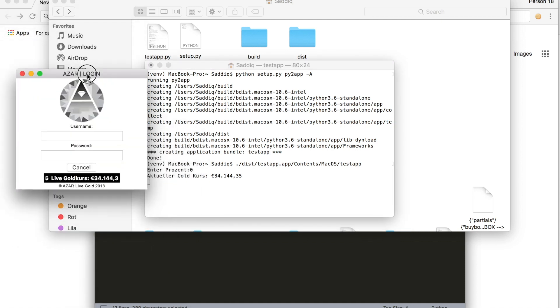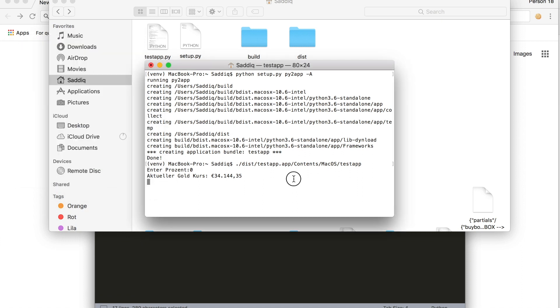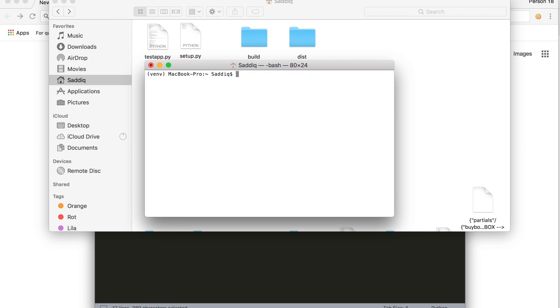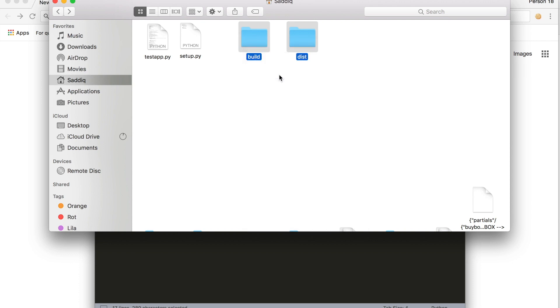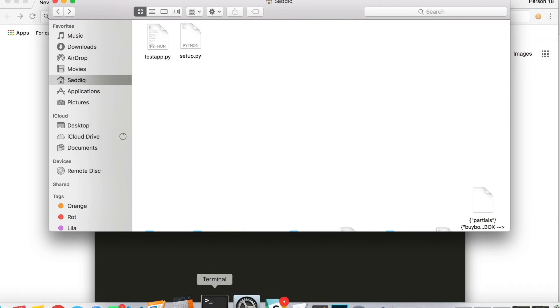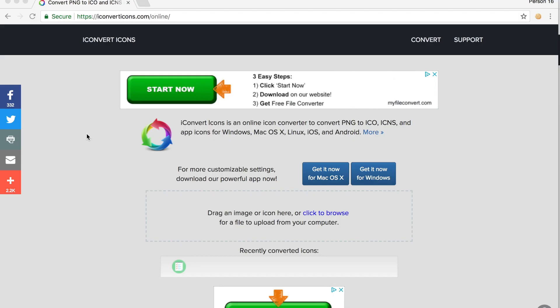Now our aim is to make this into a standalone application, make an icon and so on. Go and delete these. You will go on to this website: iconverticons.com slash online. With this you can convert a PNG file to a ICNS file, which is what we need for today.